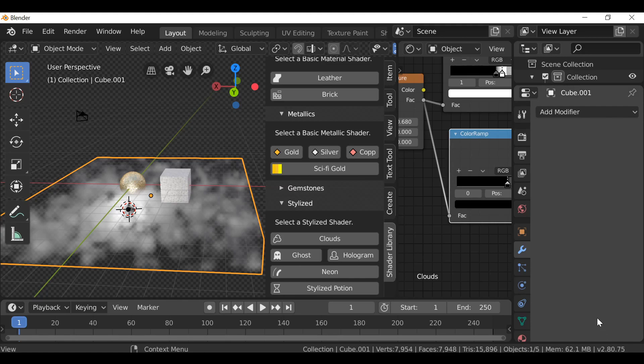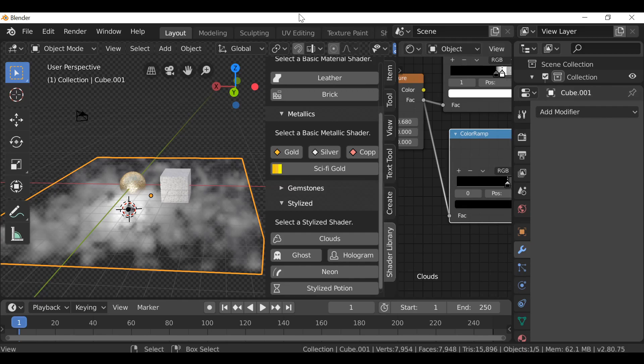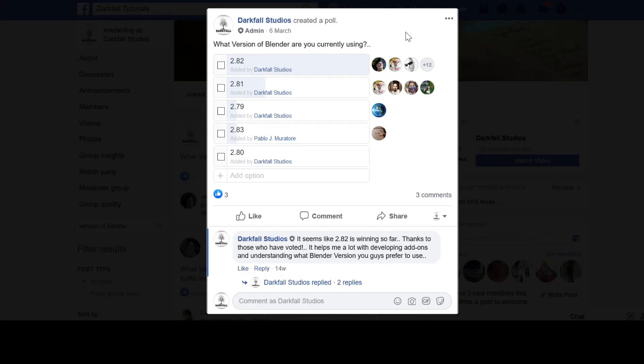It's a little tricky since we're all using different versions of Blender. Not that long ago actually, I created a poll asking what versions of Blender you guys are using. If we go to the Facebook group, thanks to you guys who got involved and let me know what version of Blender you're using. It's a mixed bag.